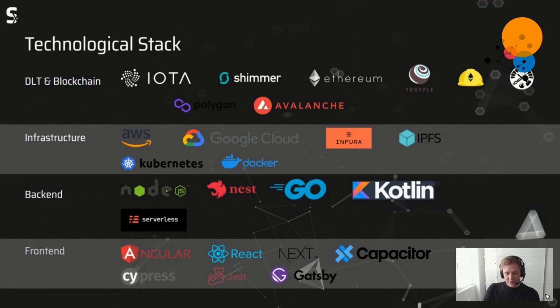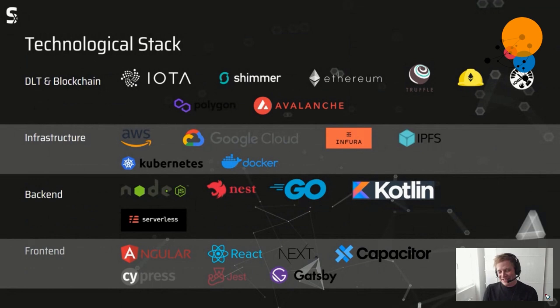Our backends are mostly built on Node using Nest and the Serverless Framework. We're strongly TypeScript-focused. We also have some backends in Go and Kotlin. On the front end we can build everything — I'm an Angular fanboy, but since Angular didn't get the big audience it deserved, we recently switched to a complete Next.js stack.